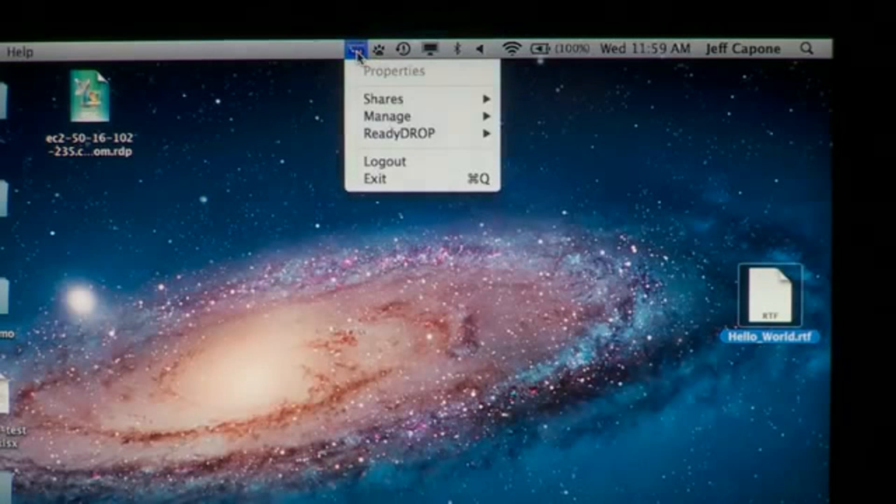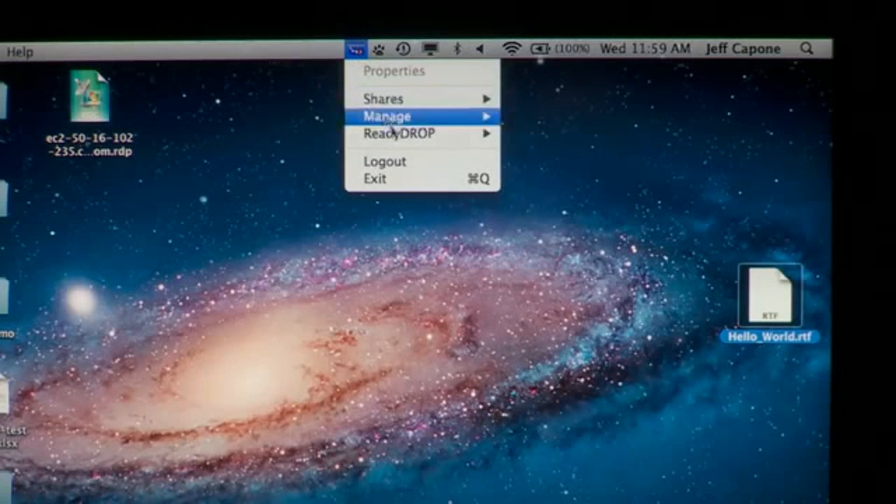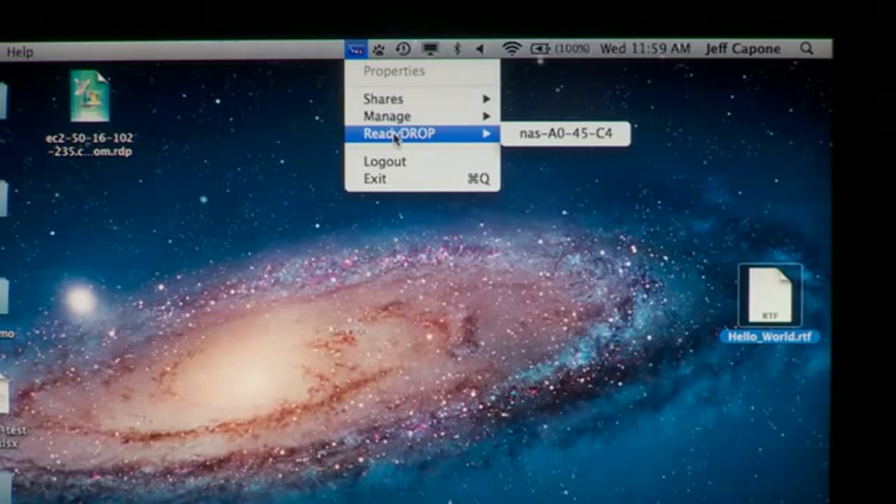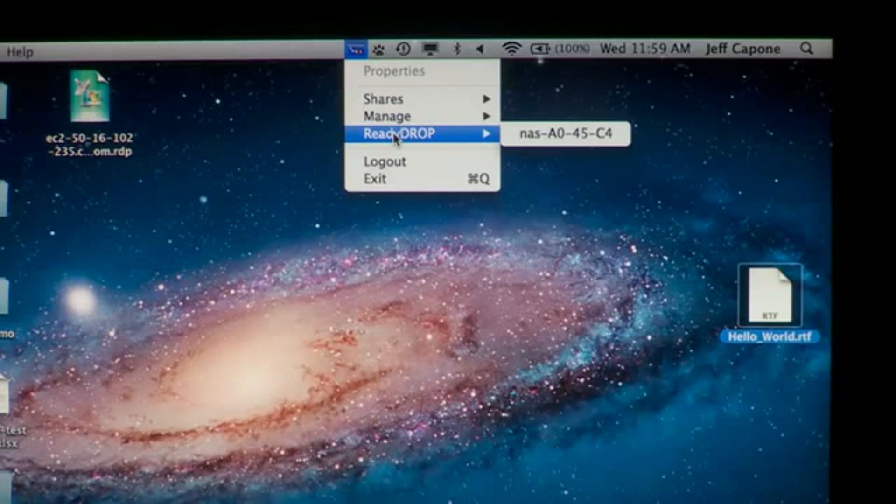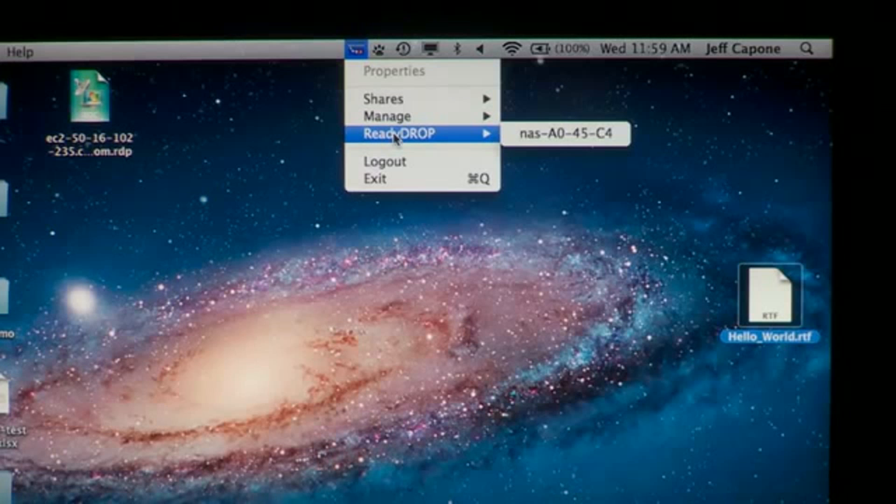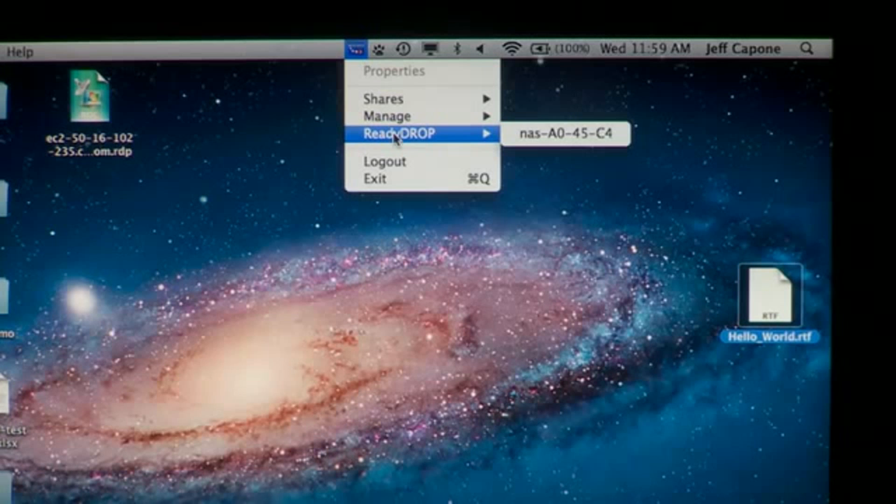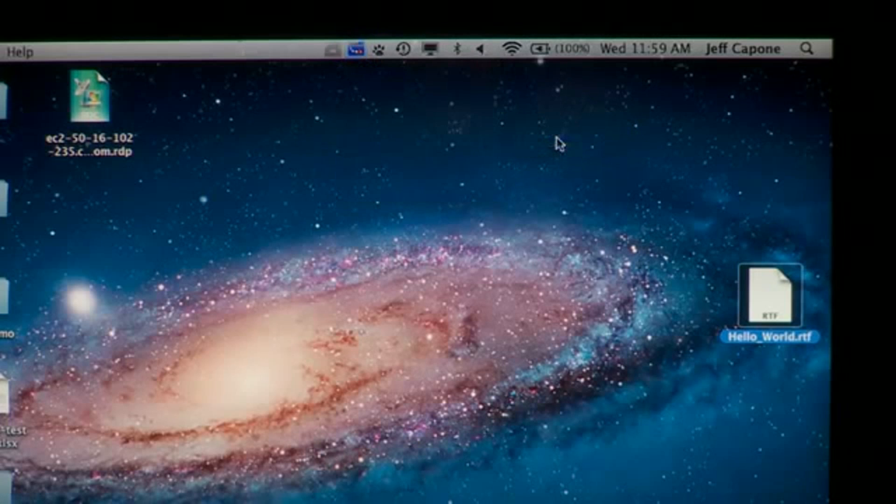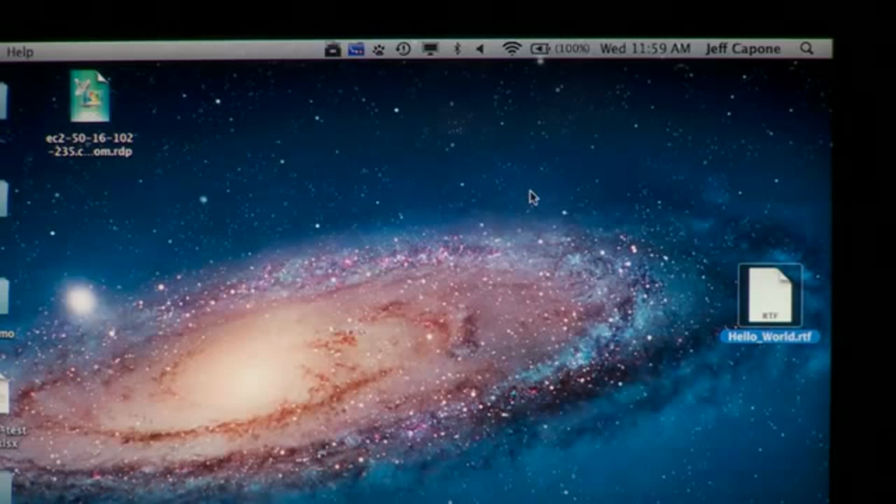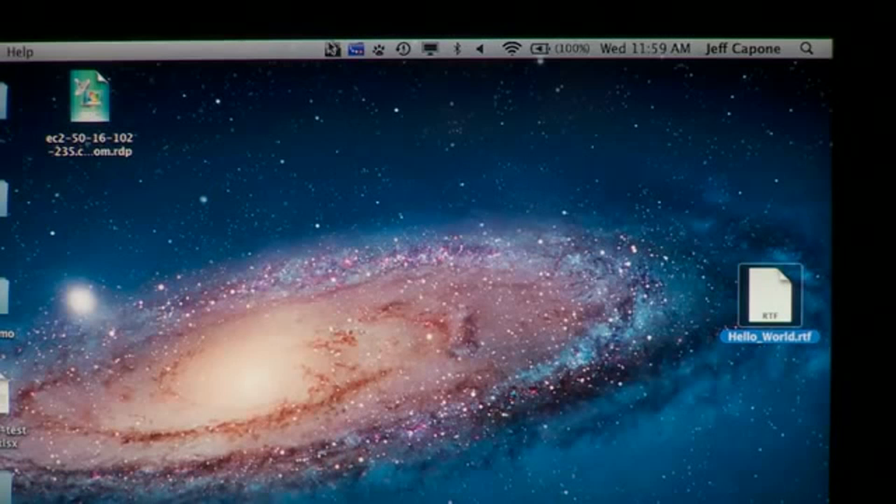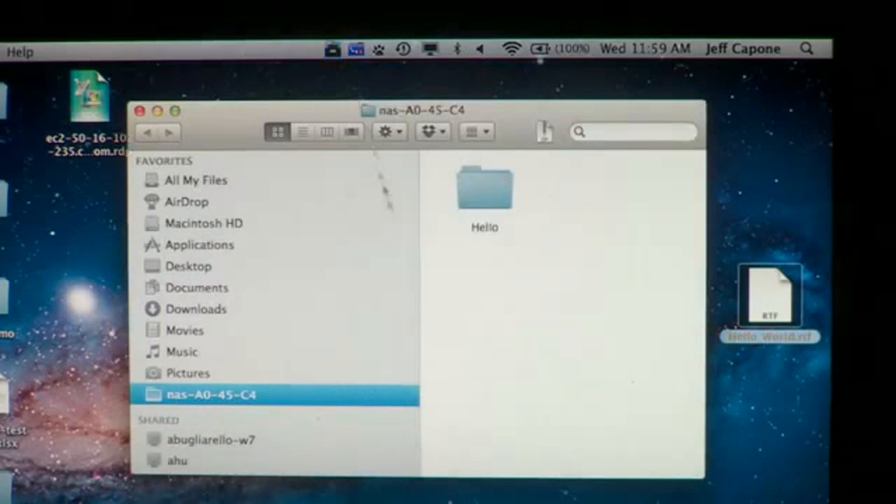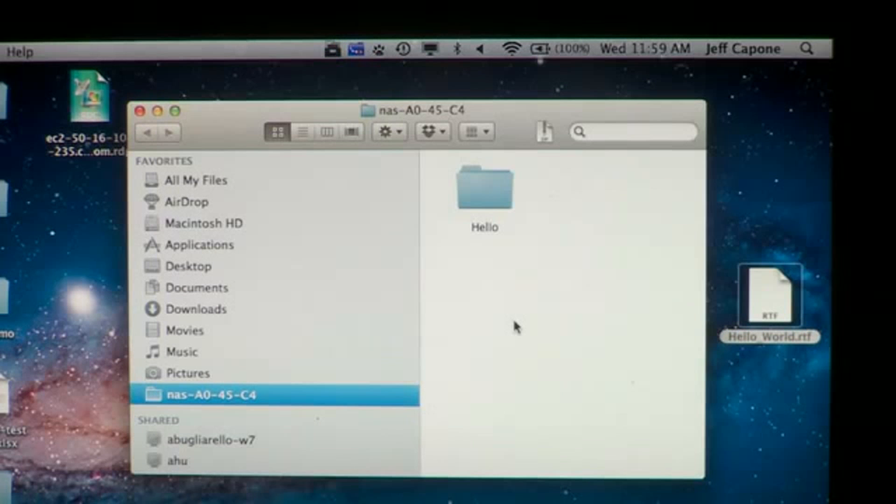The first thing you'll notice is there's a new option within the ReadyNAS remote client called ReadyDrop. When selected, you'll see all the ReadyNASs that you have access to the ReadyDrop folder on. When you select the ReadyNAS, it will create a folder called ReadyDrop on your Mac, and this folder will be synchronized across your devices, including mobile devices.